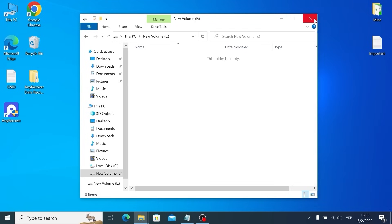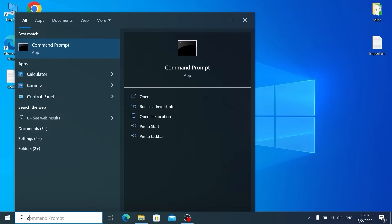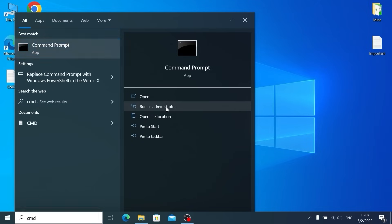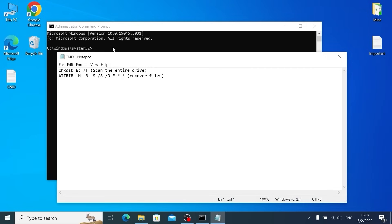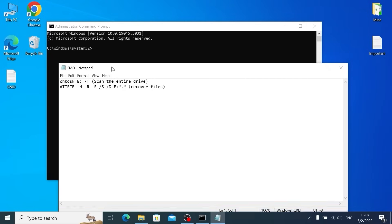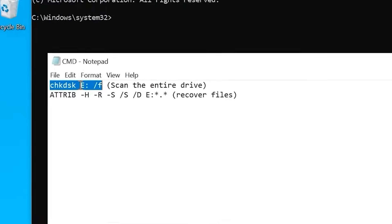But don't worry my friend, because there are a lot of ways to recover your data. And now I will show you some of them. Click here, CMD, and you can run it as administrator. After that, we will use two simple commands. I will open this text document. And as you can see, this is the first command. Please pay attention.